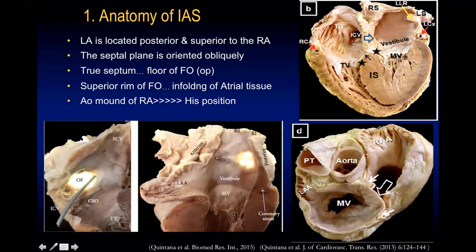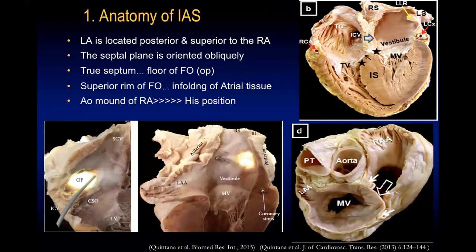Looking at this sagittal section as if viewing into the right atrium — similar to the RAO view — we can see the SVC superiorly, the IVC inferiorly, the septum with the fossa ovalis, the coronary sinus ostium, tricuspid annulus, and the AV node and His bundle region. The fossa ovalis in relation to the His bundle or AV node is posterior and a little bit superior. That is where your transseptal needle must be placed in the RAO fluoroscopic view — posterior and slightly superior to the His catheter position, which anatomically corresponds to the fossa ovalis.